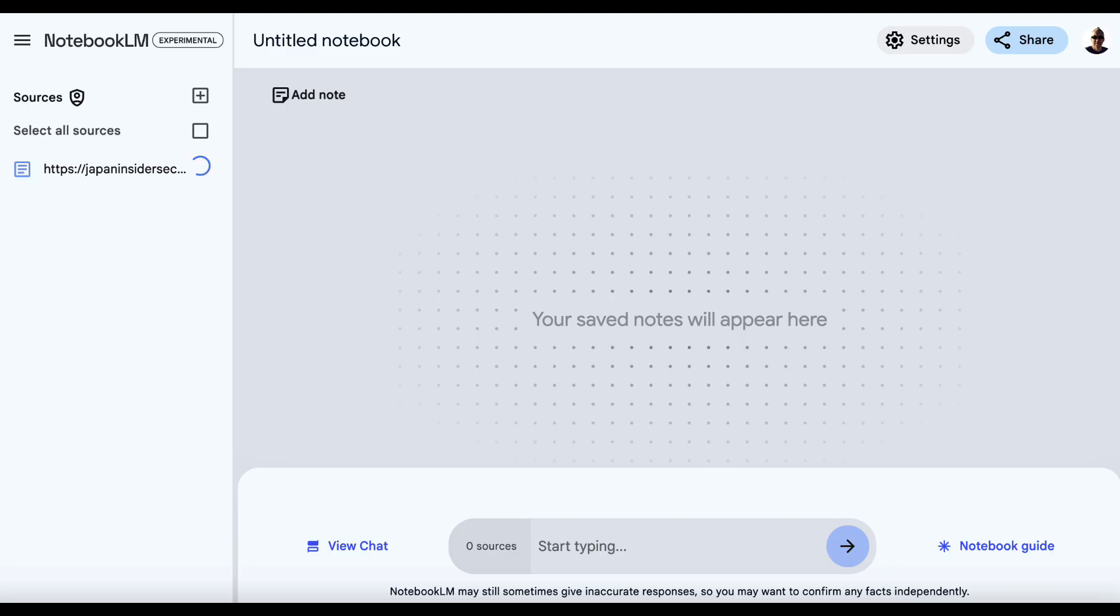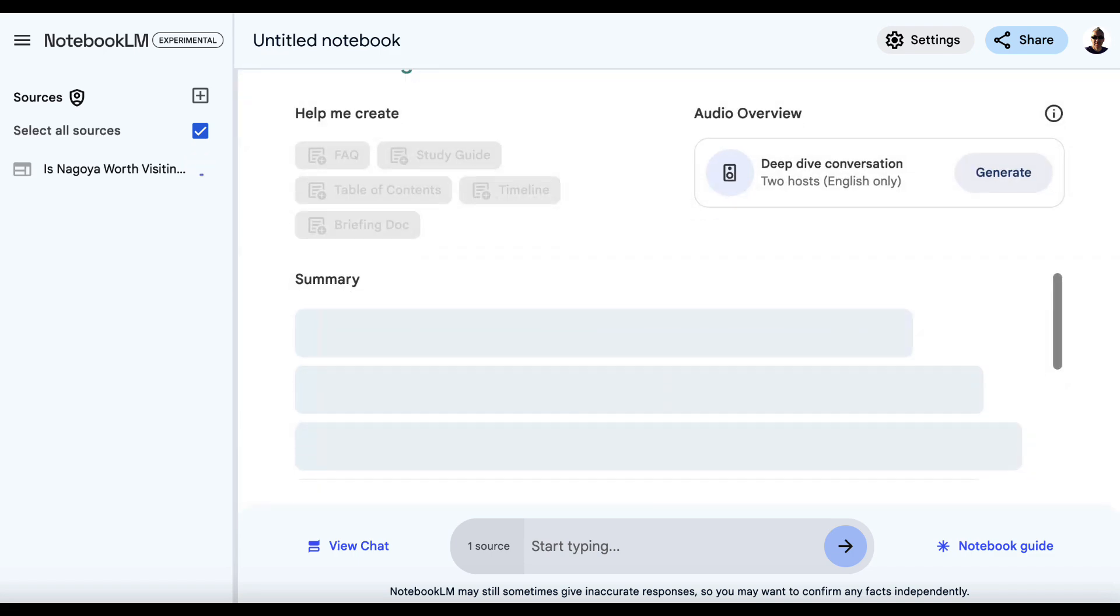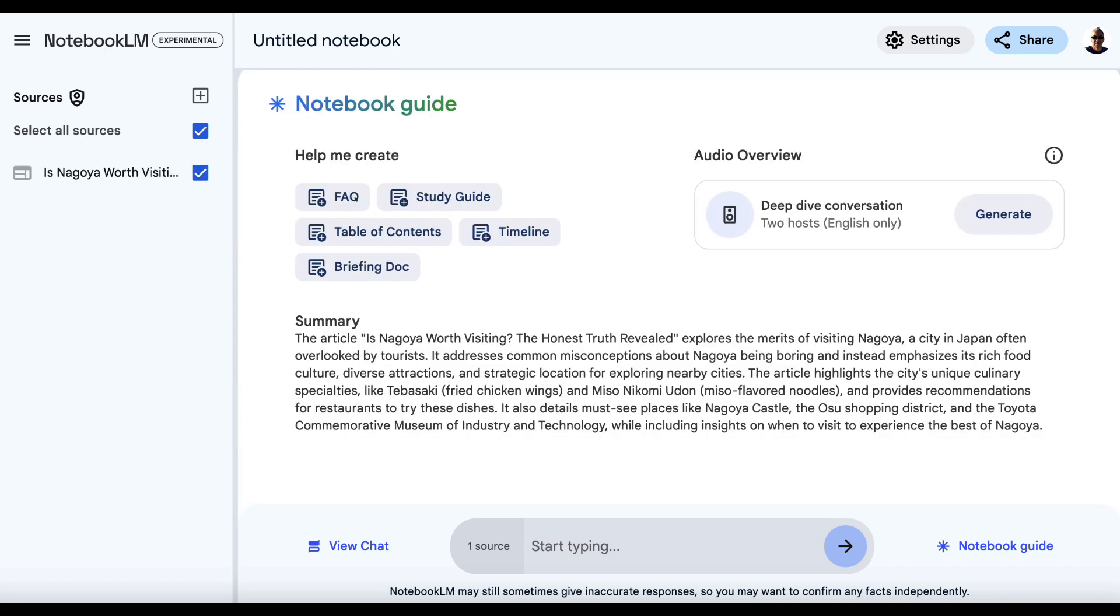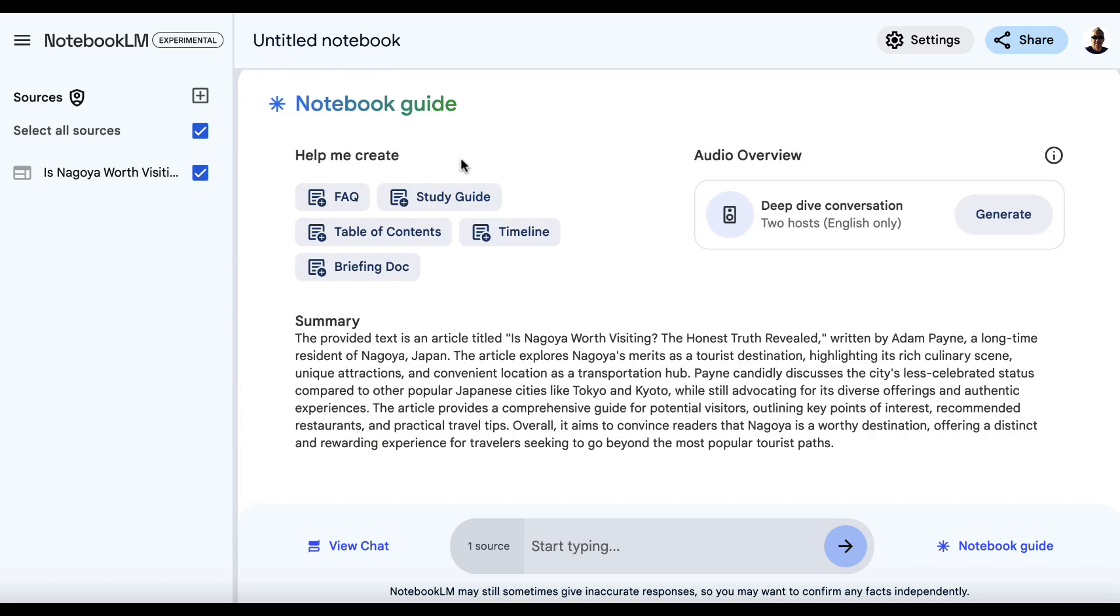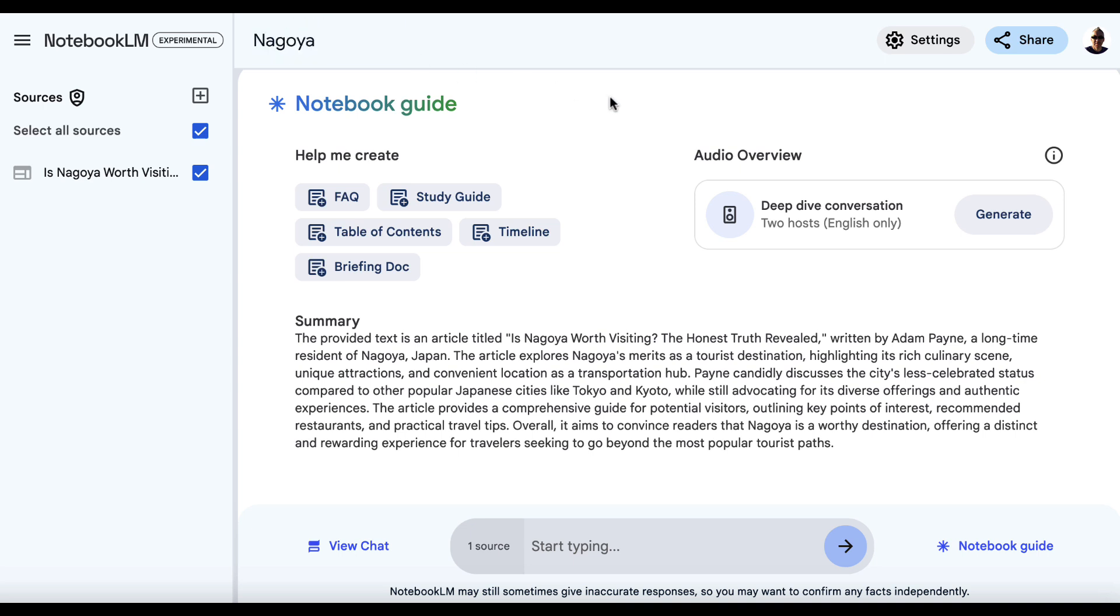And this is going to start to pull information about this particular article. Now, I can change the name of this up here. So I might just delete that and call this Nagoya for my own reference.